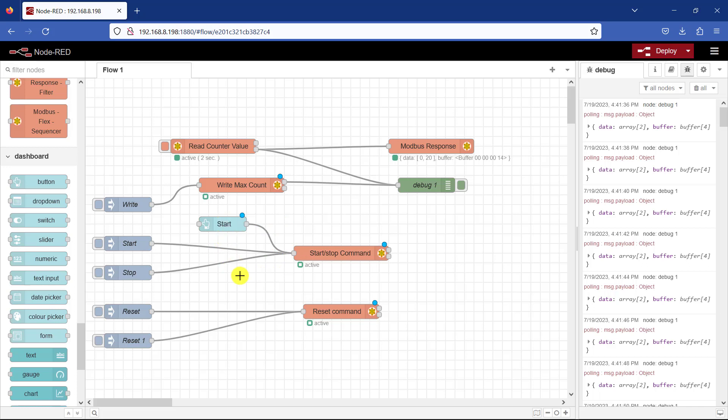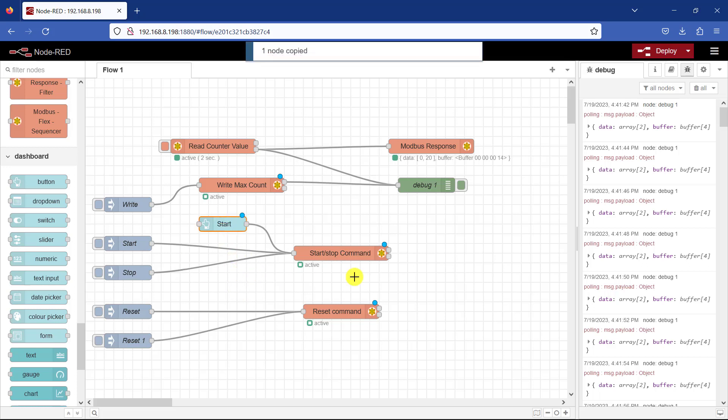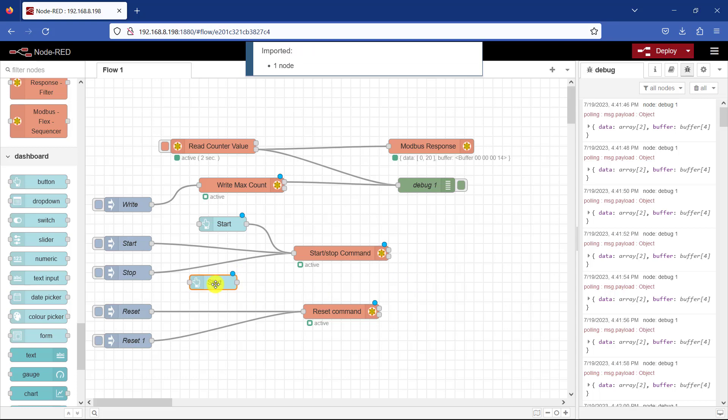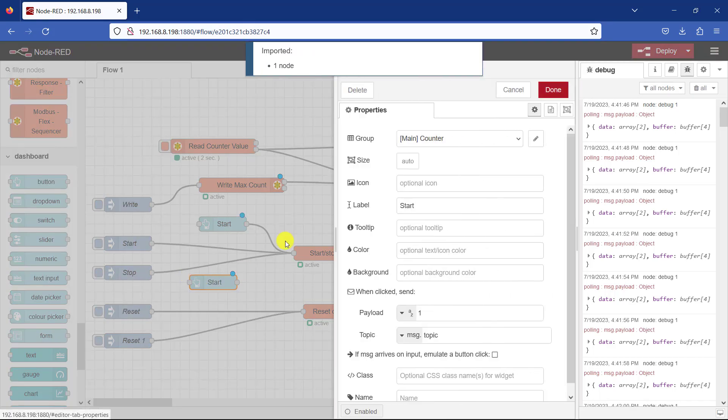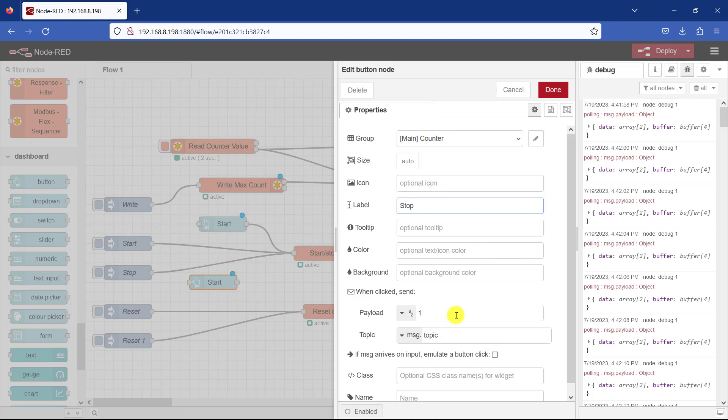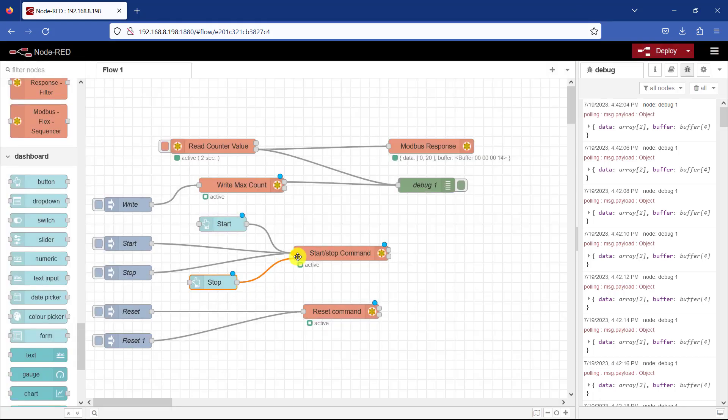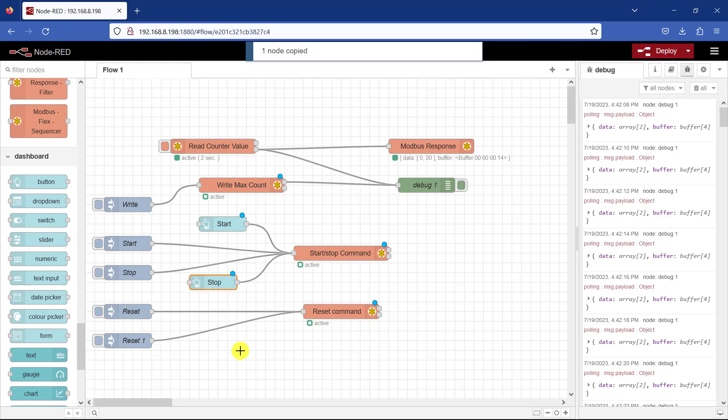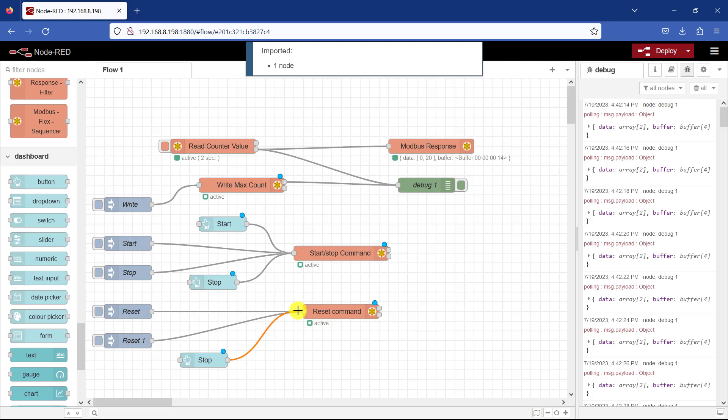I need to add the next one for the stop. So copy. This is going to be stop. And it's in the same counter group. The payload is going to be zero. Connect it. I need to copy and paste for my reset.